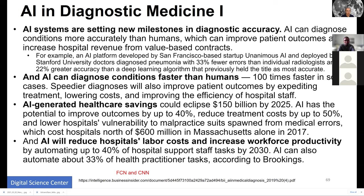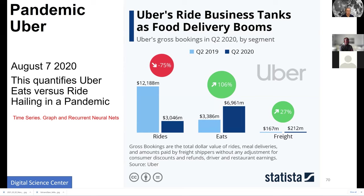On AI and diagnostic medicine: a mix of fully connected networks and convolutional nets is needed for interpreting text, generic data, and image data produced by healthcare systems. Uber is also worth noting — it has become a food delivery system as well as ride-hailing, and Uber's technology is very sophisticated in deep learning because transportation systems require graph and recurrent neural nets — a pretty different set from health applications.